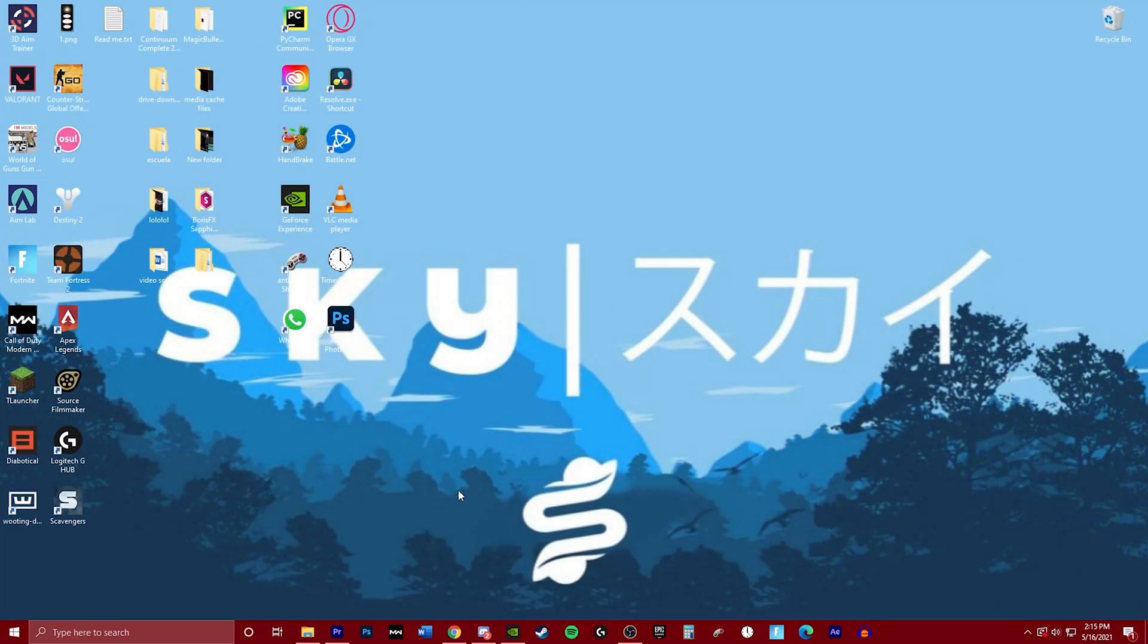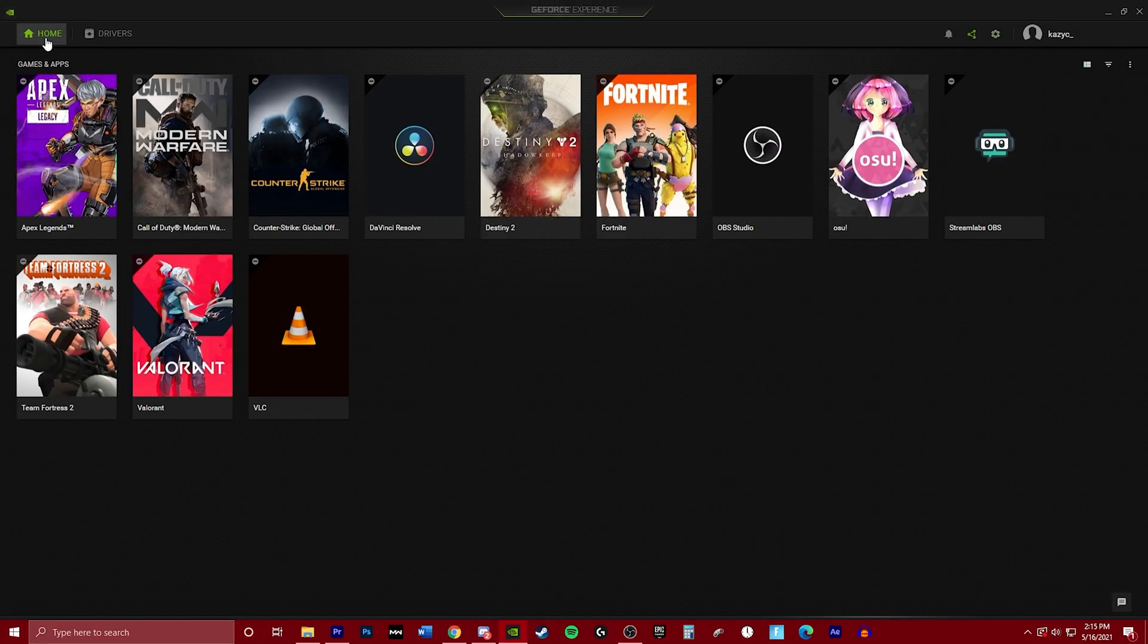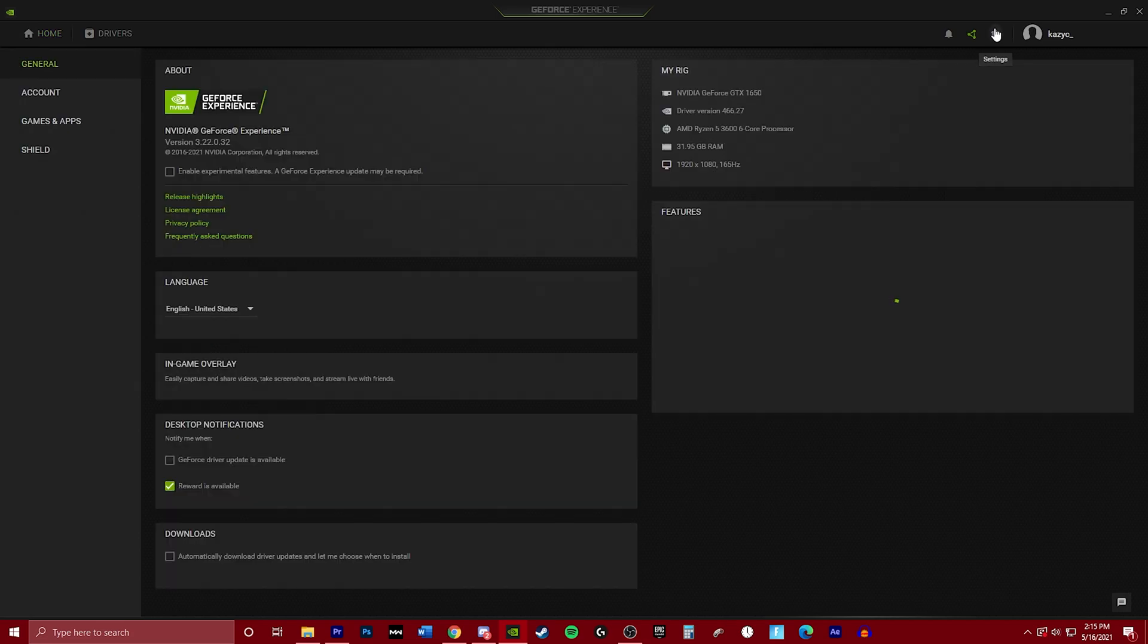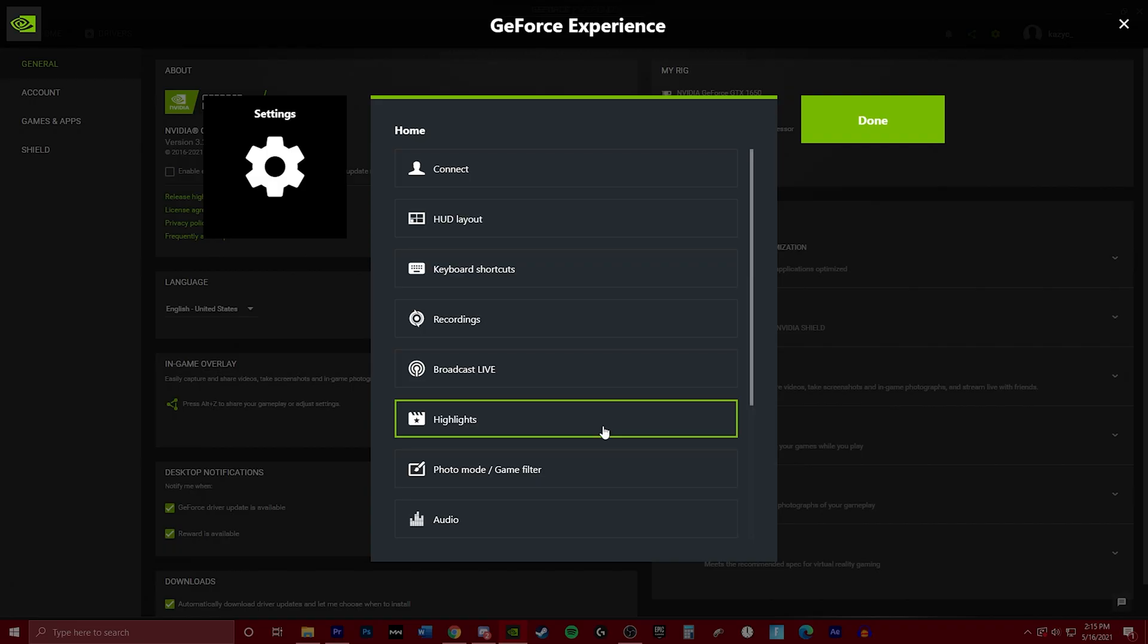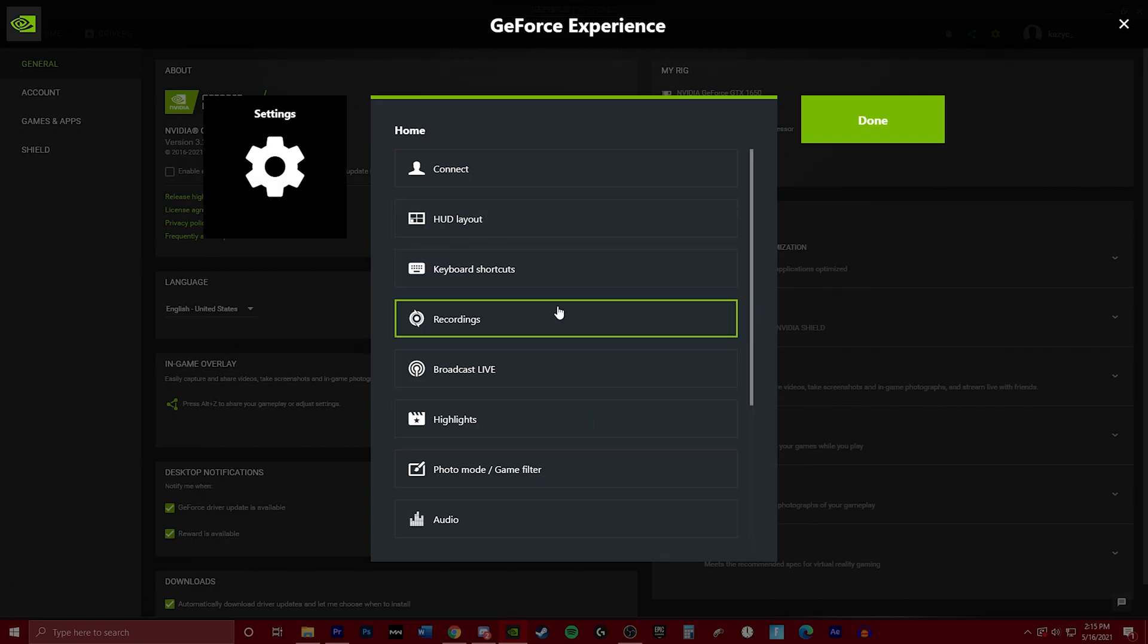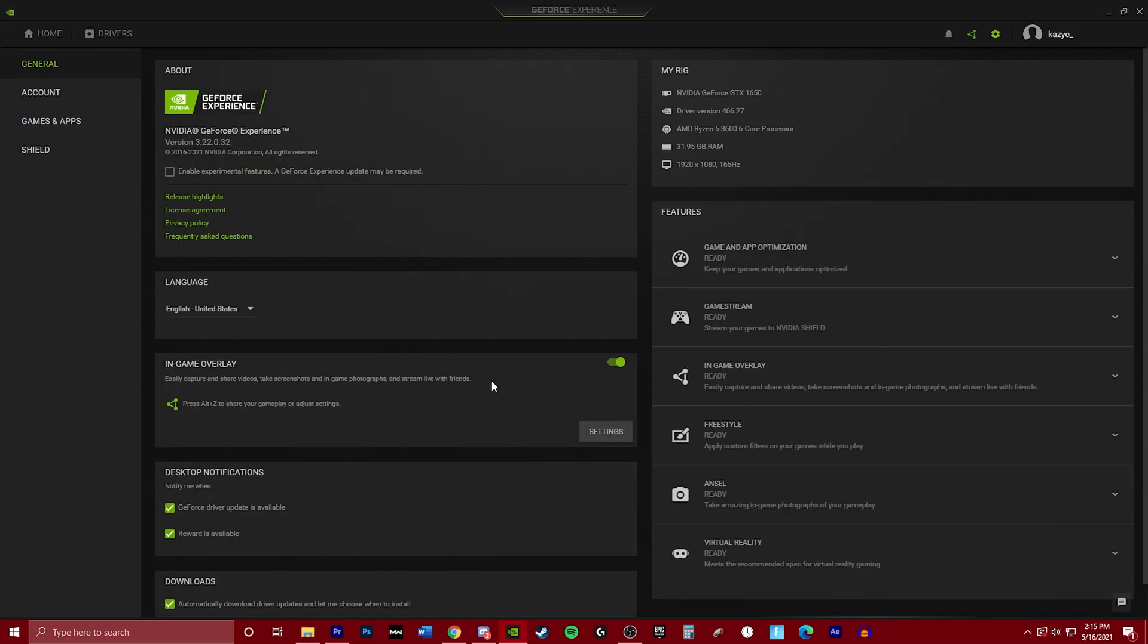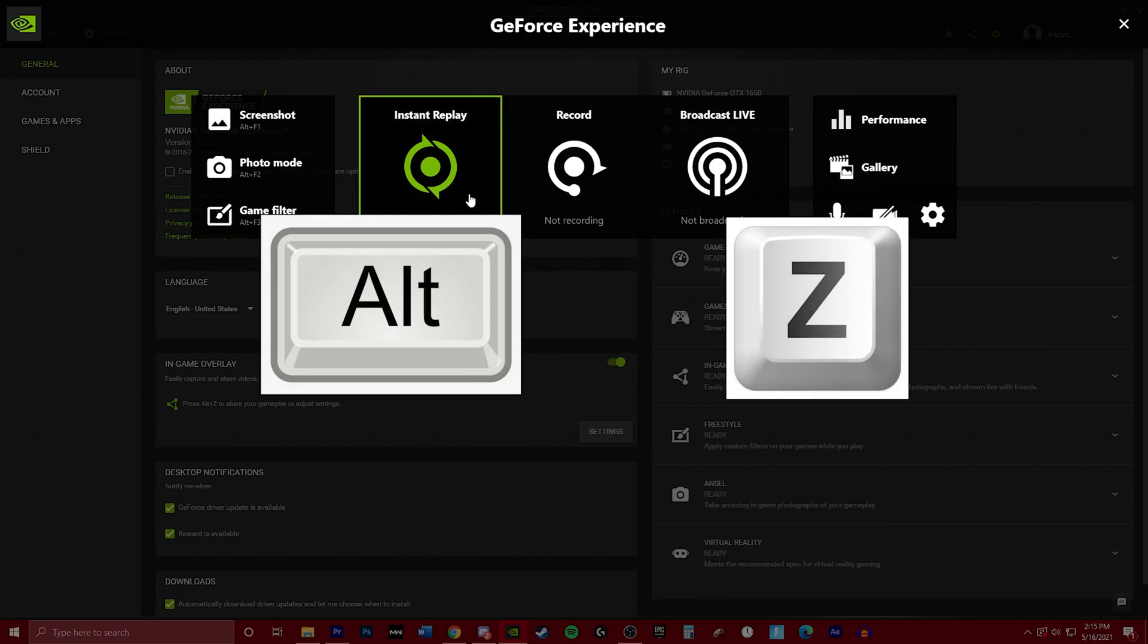So we're going to go ahead and open our GeForce Experience app. You're probably going to be in the home tab. You just want to go over to the little gear icon right here and you're going to look for in-game overlay. If it's off, go ahead and turn it on and go into the settings. It's going to take you right here. Just press Escape or you can just go ahead and press Alt+Z.